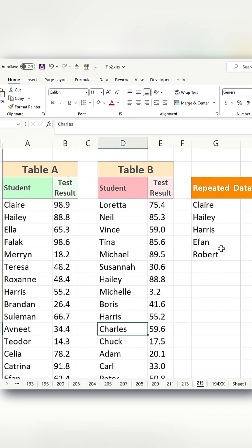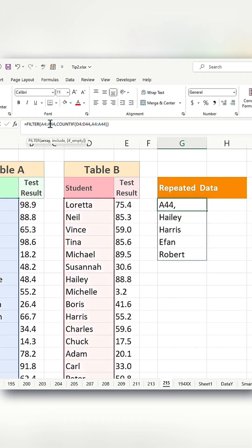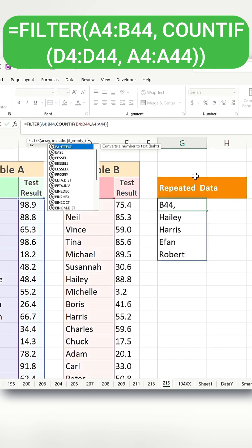If you also need to see the test result of a particular student, all you have to do is make a minor change by switching from A to B, and you'll get the test result of the student as well.